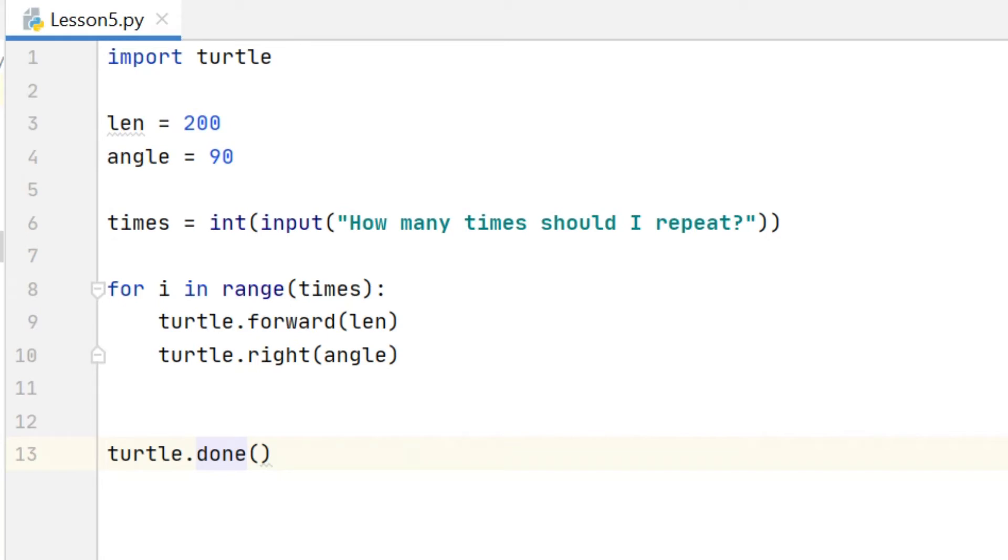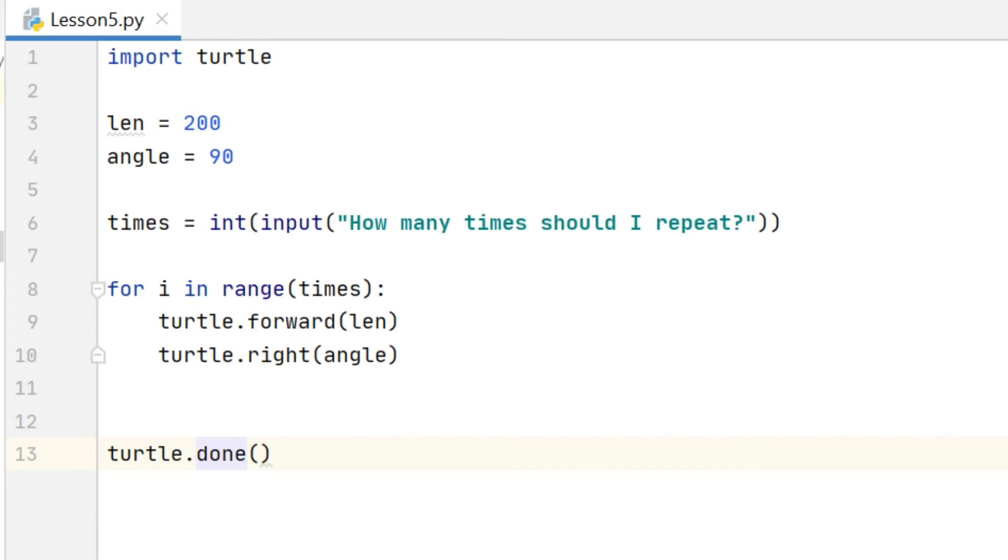Here on line 8 we have the variable i for i in range, and what actually happens is that variable starts at zero and it increases each time our loop goes around until it gets to the limit we specified. So we specified 4, so i is going to go 0, 1, 2 and 3.